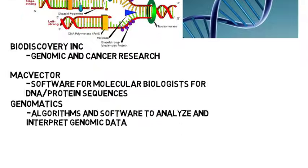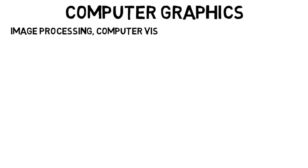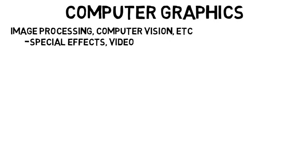Now the next area is computer graphics. This field involves things like image processing and computer vision and is very applicable for special effects for movies and TV, and also video games.